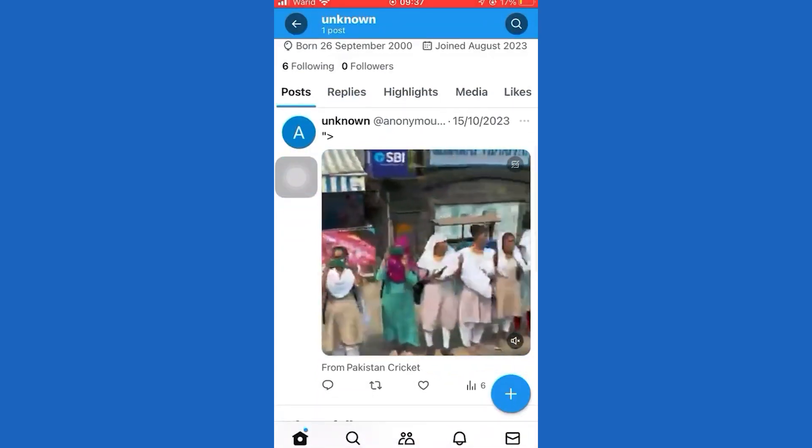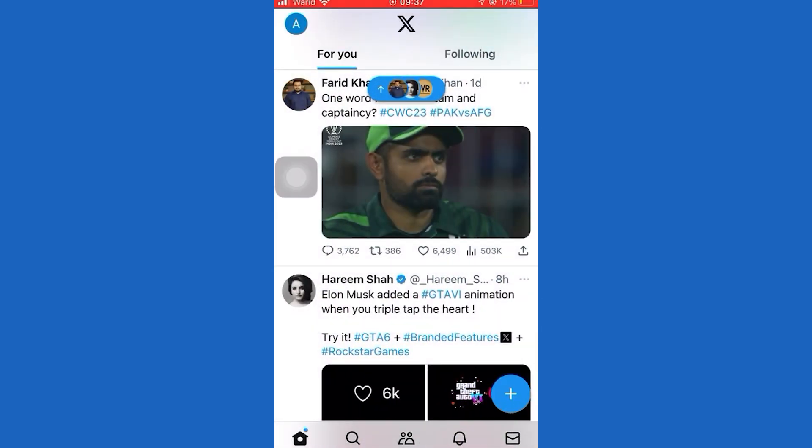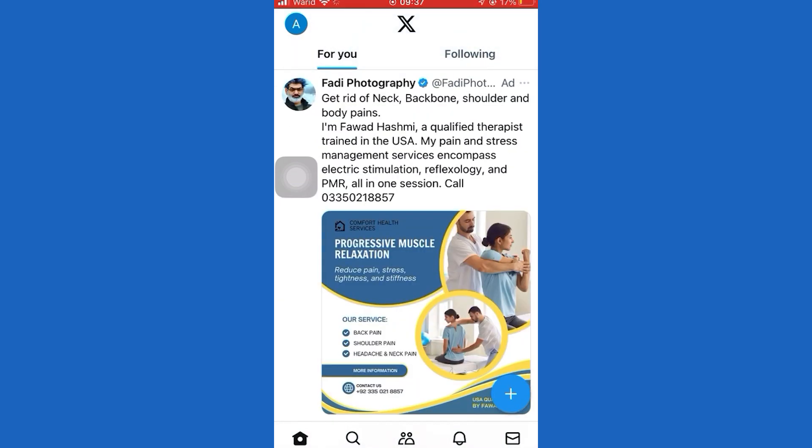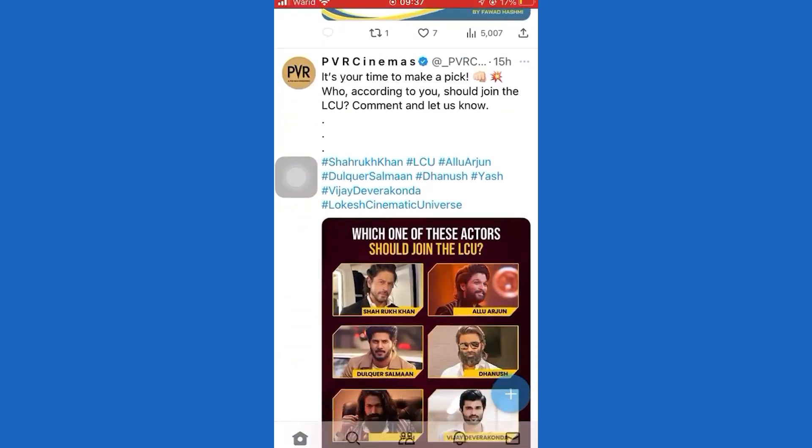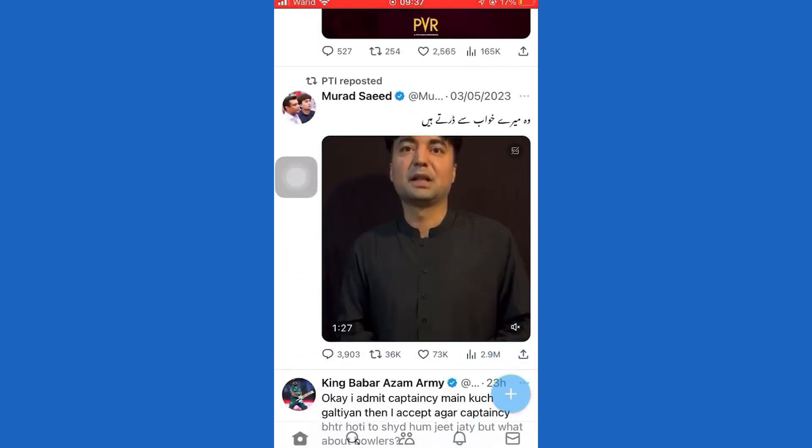Did this video help you? Comment below if I fixed your problem. Hit the subscribe button for more tutorials. Your input fuels us. Comment something below you would like to see fixed.